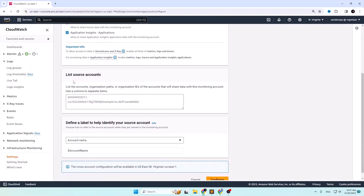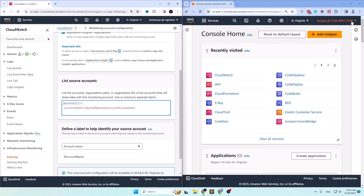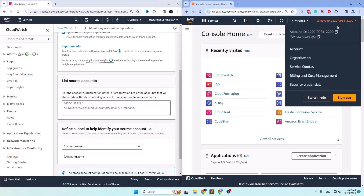Scroll down a bit and find the list of source accounts, because here you will need to add the source account ID. The source account ID can be of different types: an individual account ID, organization paths, or an organization ID that will share data with this monitoring account. Go to the source account and note down or copy the ID.